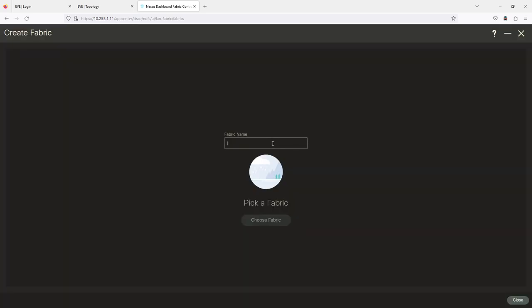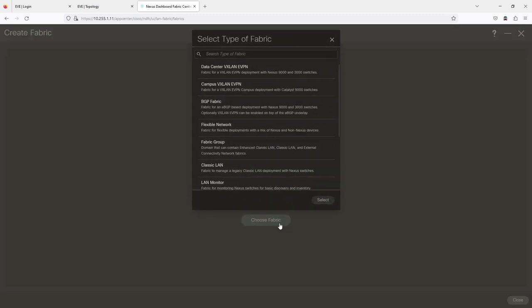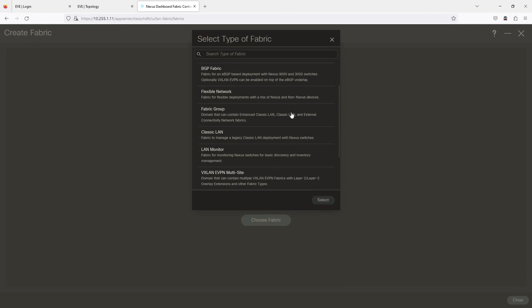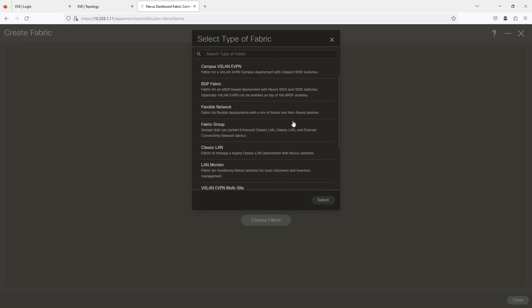This fabric's name is going to be DC1 — you can name it whatever you'd like. I'm going to click on Choose Fabric. Let me take a minute to go through what we have here.